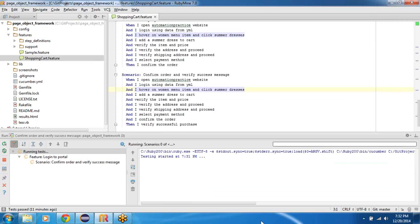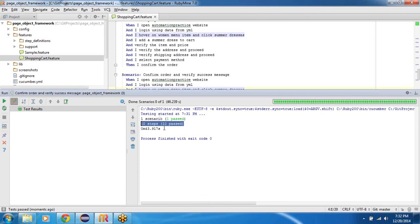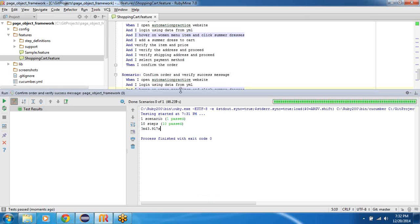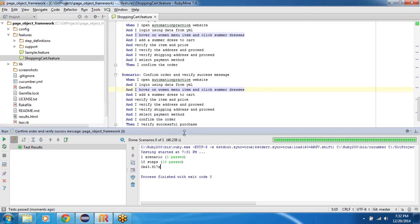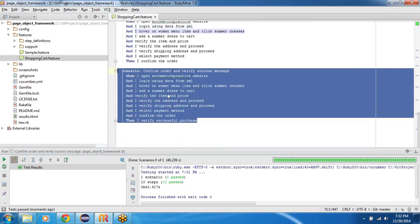Let's see. So you can see that the scenario passed with all the 10 steps in it passed, and it took about 43.917, 43 seconds to complete this entire workflow. Isn't that amazing? I mean what automation can do.